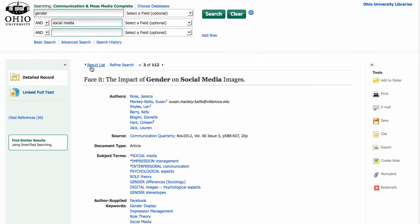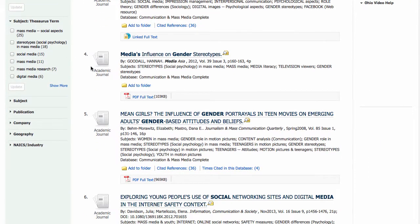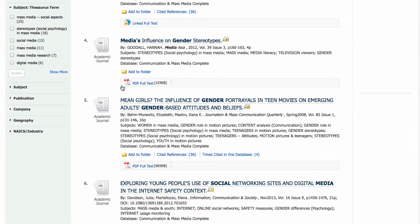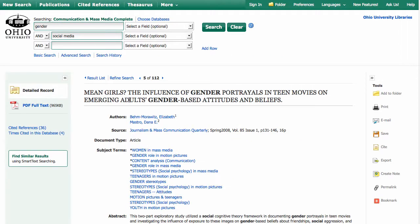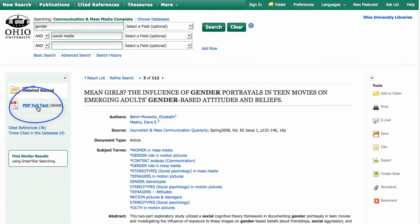Let's look at another example, because there are a couple different ways this can look. Here's another one — number five. In this case, instead of having that linked full text, we have a PDF full text. This is the most common thing you'll see for full text, and this is just a PDF file that you can open on your computer or download.